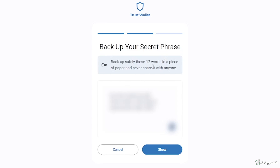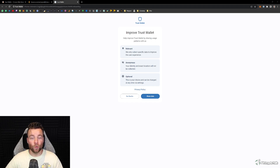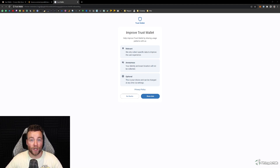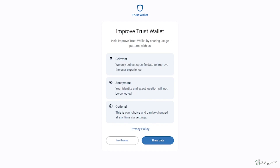We agree with the terms and conditions and right now what you're going to get is a backup phrase of around 12 words. It's very important that you write down these words or save them somewhere, because if you ever lose access to your wallet you can recover it with these 12 words. I'm going to pause the video here, write down my words, and once that's done I'll be back. After writing them down, you have to confirm them by choosing or writing the words again.